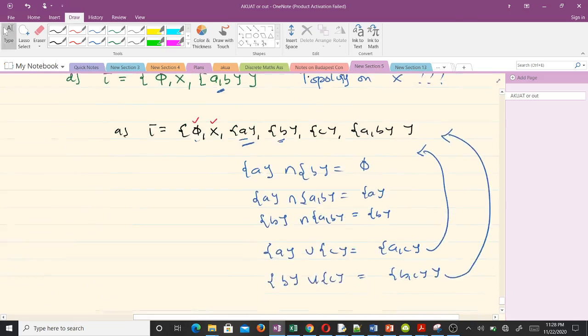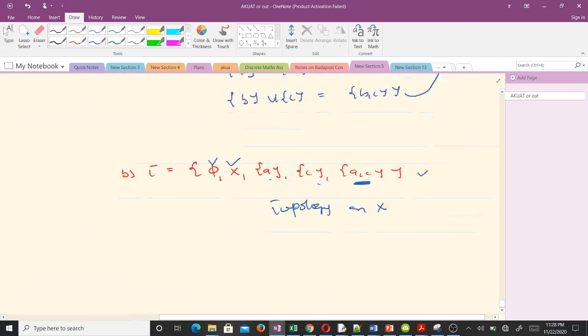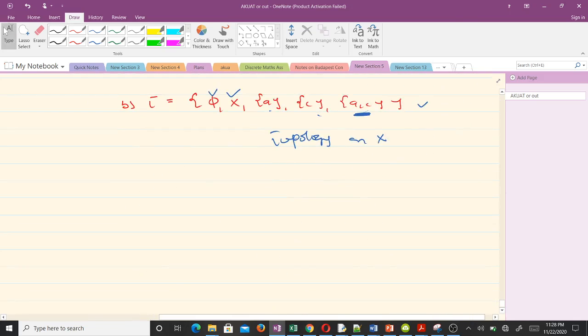So to summarize: collections a and c are not topologies, while collections b and d are topologies on X. Thank you very much. In our next video we will talk about open sets, closed sets, and related concepts.